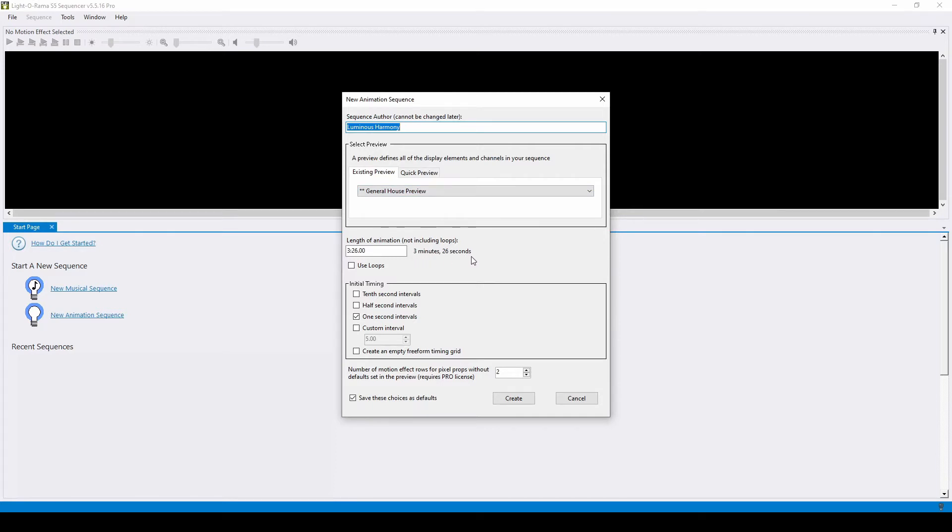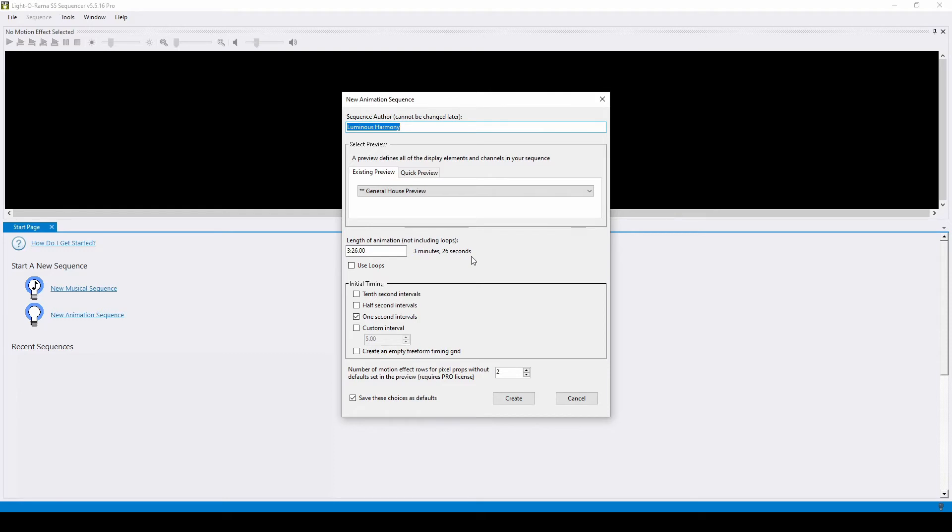In this scenario, we'll pretend that our loop of four feature sequences lasts 11 minutes and 34 seconds and we want the show playlist to start every 15 minutes. This means that our animation sequence of all of our lights on should be 3 minutes and 26 seconds to allow traffic to clear.